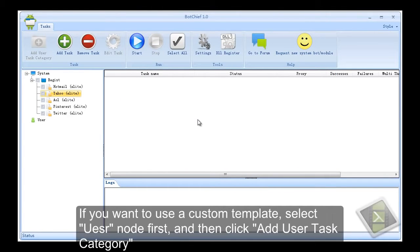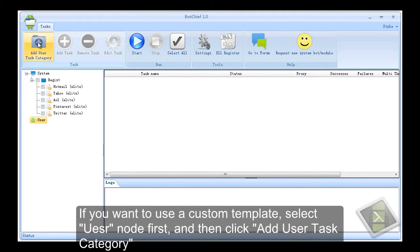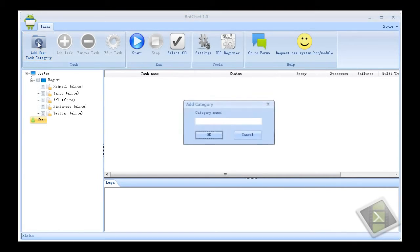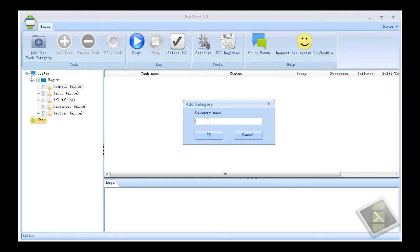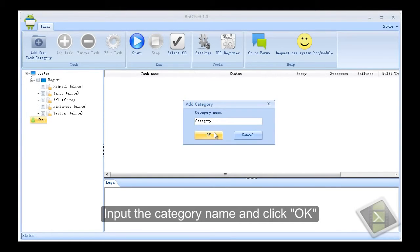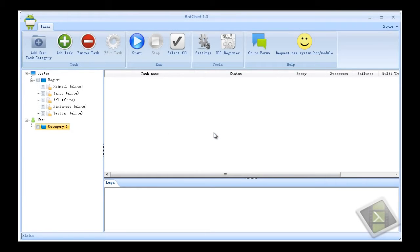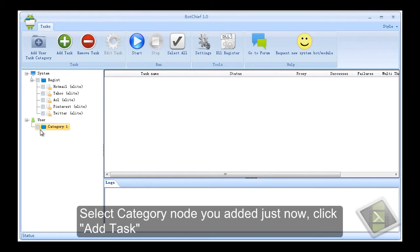If you want to use a custom template, select user node first, and then click add user task category. Input the category name and click OK. Select category node you added just now, click add task.